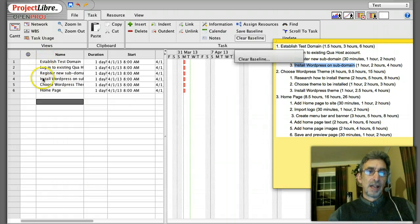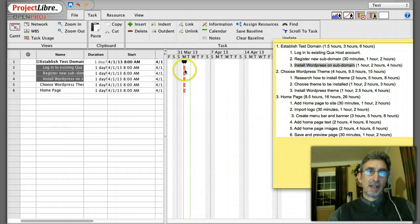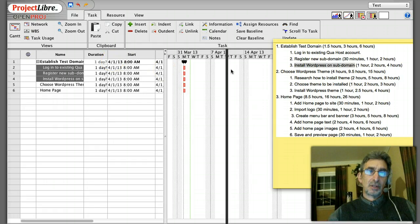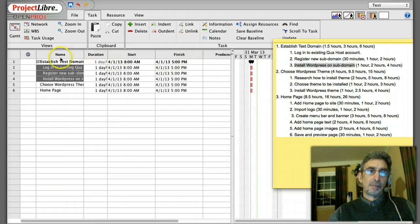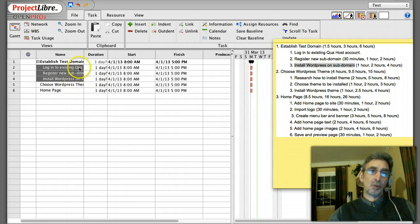To make those three tasks belong to 'Establish Test Domain,' I shift-click them all and indent. Notice what happened: 'Establish Test Domain' becomes a milestone with a bar that spans whatever time length the three items below it cover. The duration for that milestone will be determined by the total duration of the three tasks underneath — we call that 'rolling up,' where the time rolls up to its parent item.